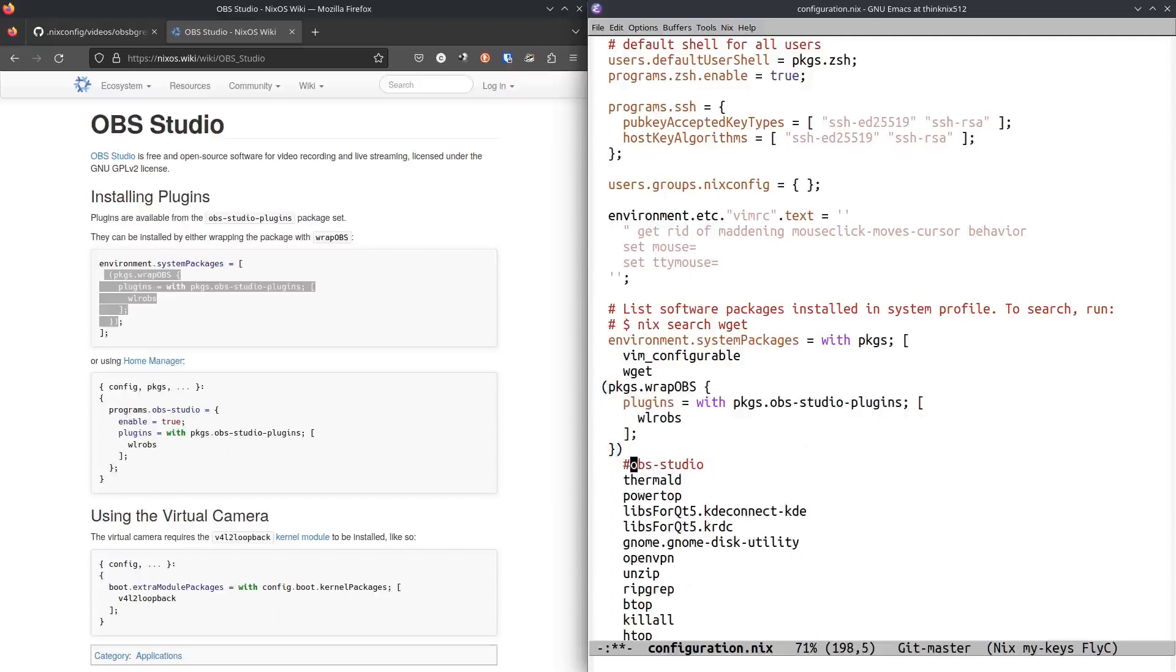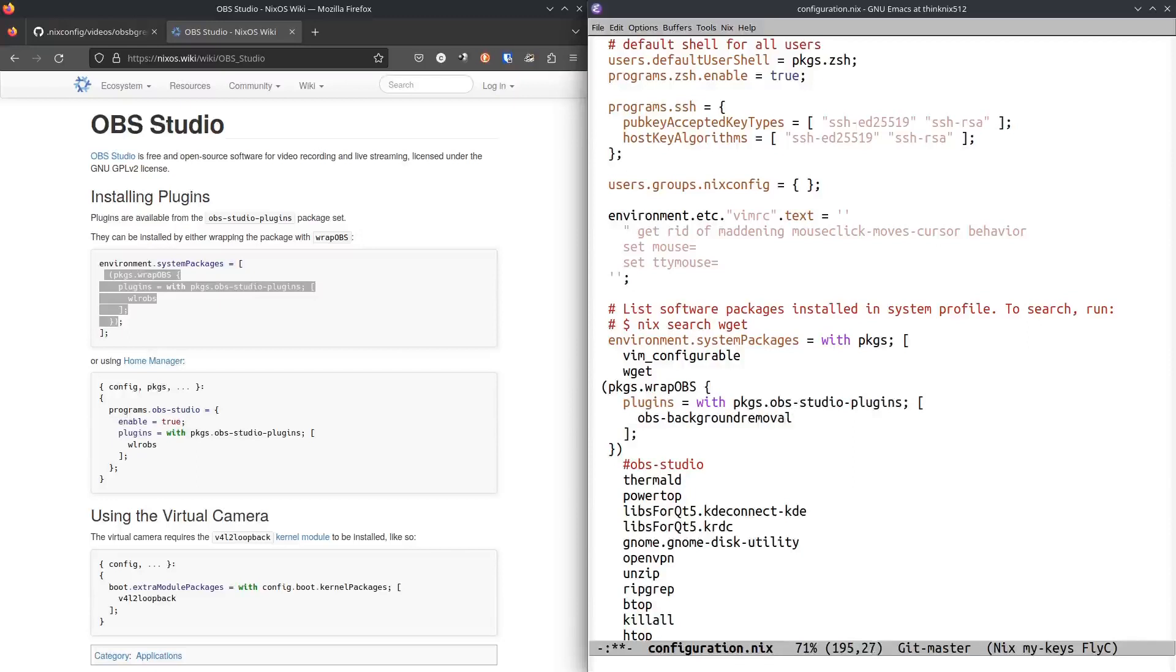And that would install OBS and whatever plugins I wanted. I don't happen to want that plugin. Again, I wanted OBS Studio, OBS Background Removal, something like that.